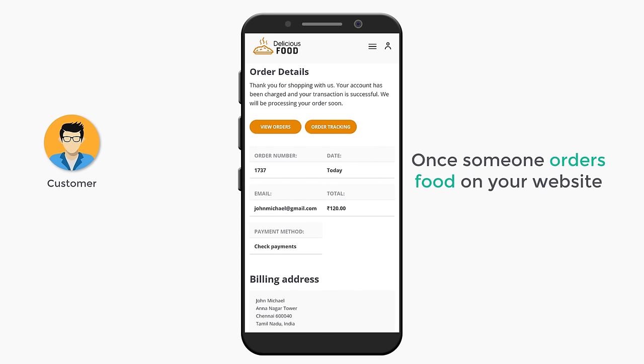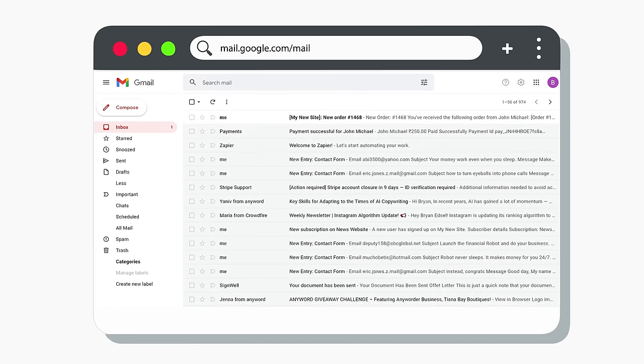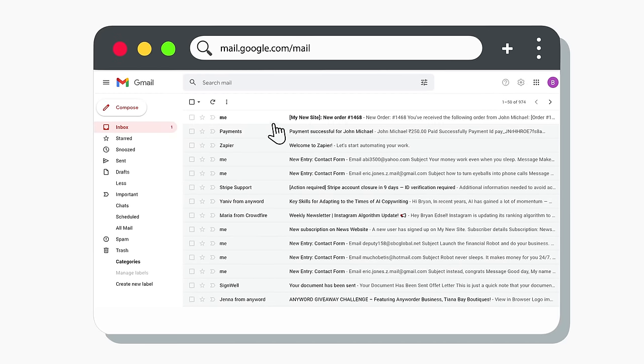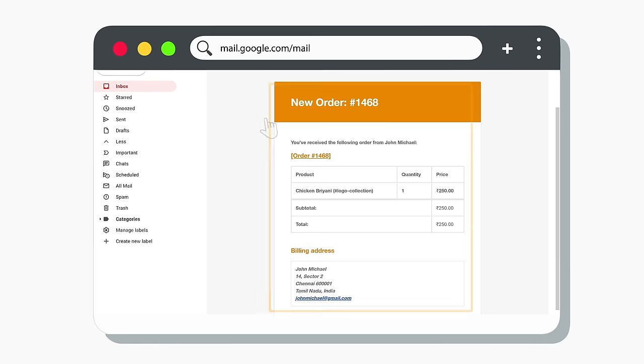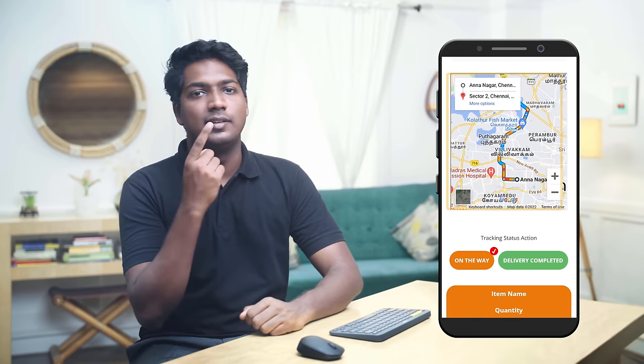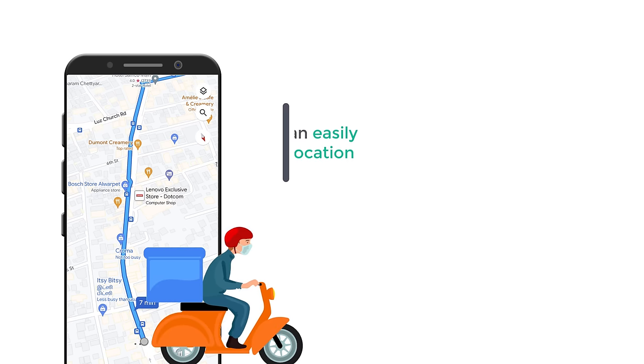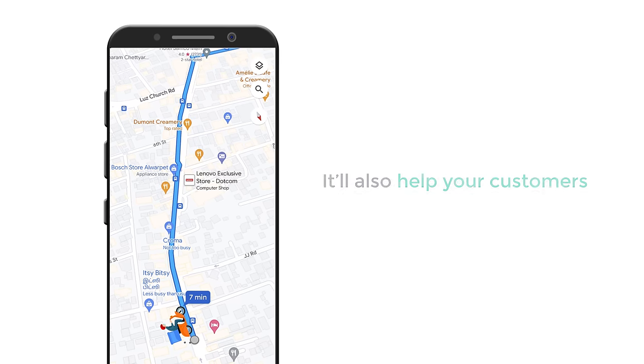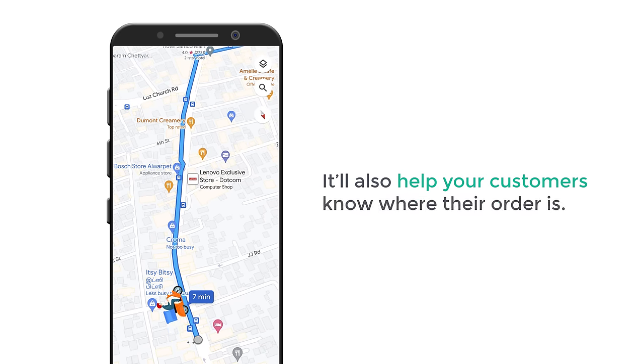Once someone orders food on your website, you will receive a mail to your inbox like this, and here you can see the order details of your customer. We will also see how you can deliver orders to your customers by assigning a delivery person. We will also see how you can add a location tracking feature on your website so that the delivery person can easily find your customer's location and it will also help your customers know where the order is.